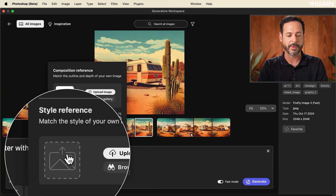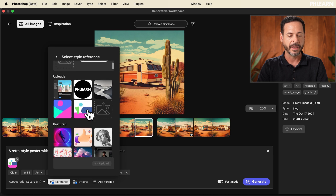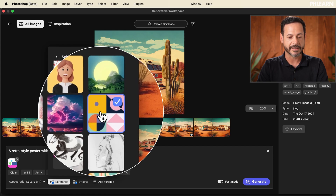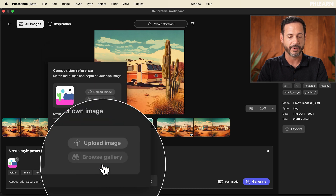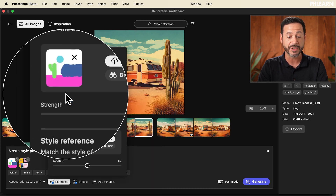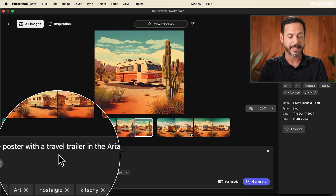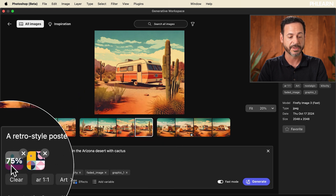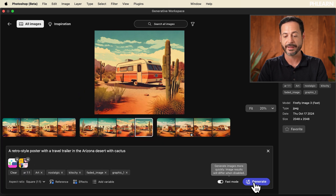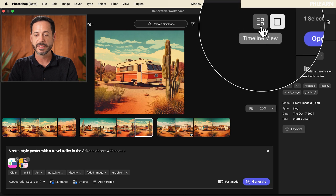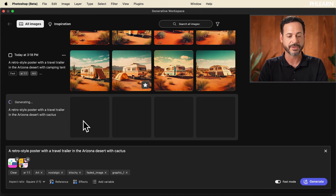So it's going to use the composition we just made to create the final version. You can continue to update and refine a composition that works with whatever you have in mind. You can also do a style reference — hit 'browse gallery' and choose from different styles. Let's select a style reference we like, click upload, and it's going to match both the composition we just made and the style we selected. We still have the same prompt, we have our composition, we have our style — let's click generate and use the timeline view to see this generating with our different elements intact.